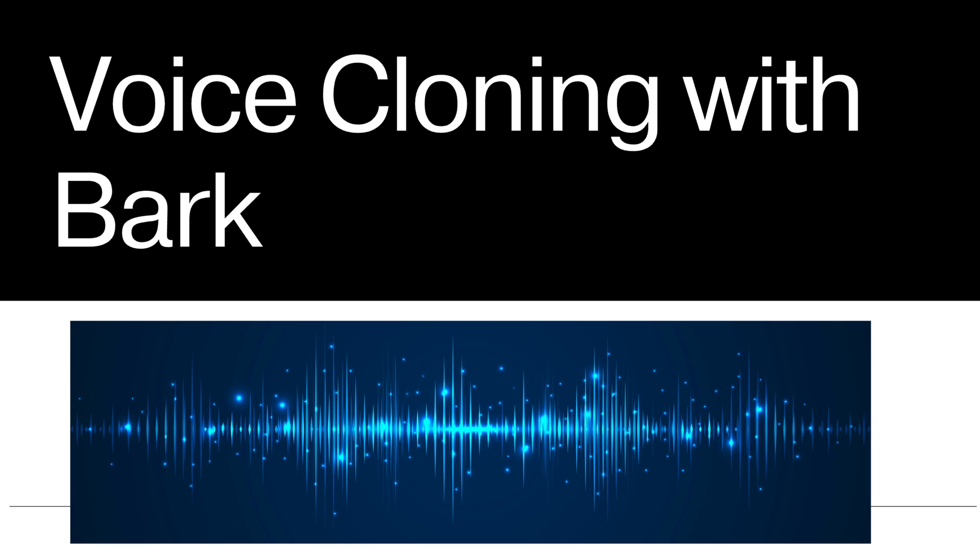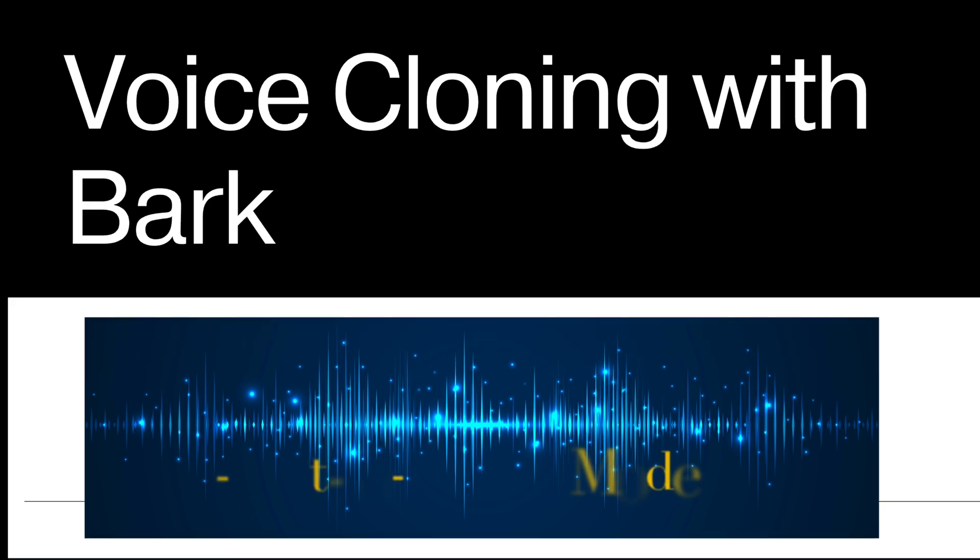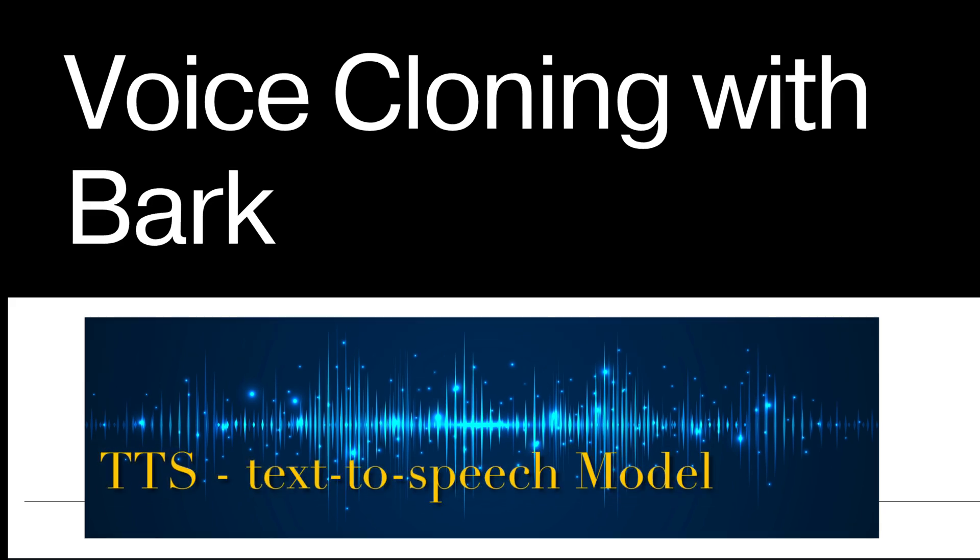Hello everyone, welcome to Codazart. Today we are diving deep into the world of voice cloning application. This application is powered by cutting-edge bark text to speech model. Sometime in short it's called TTS model.